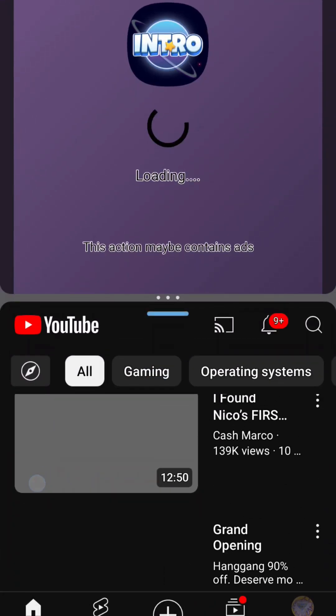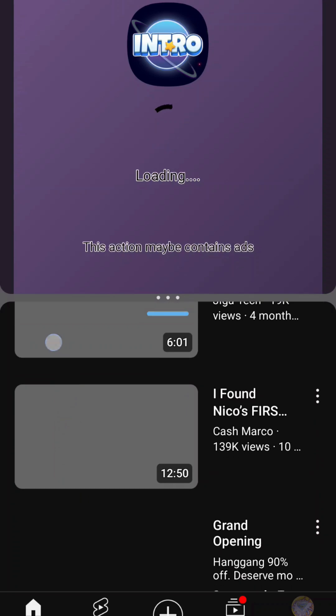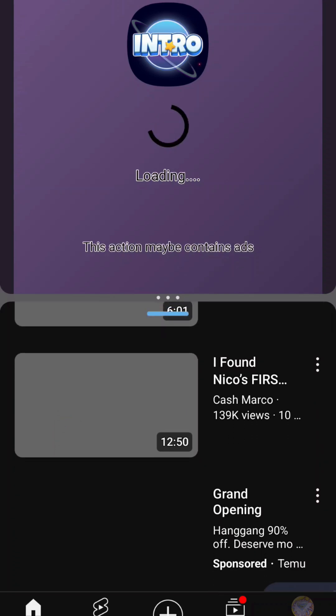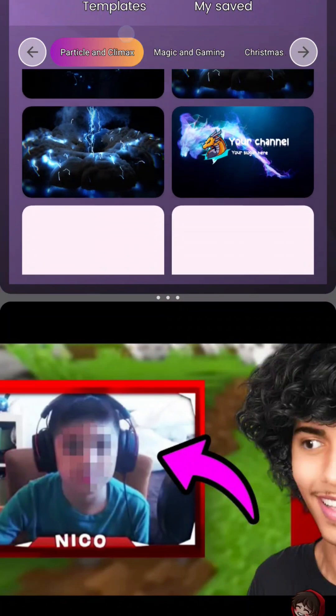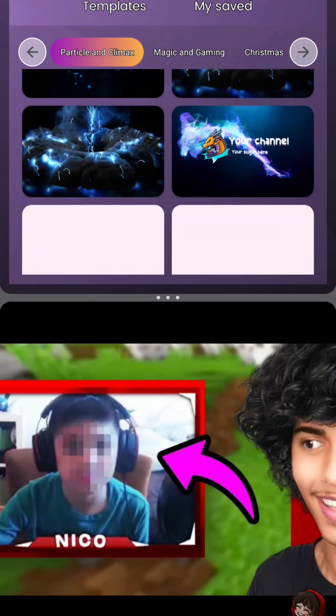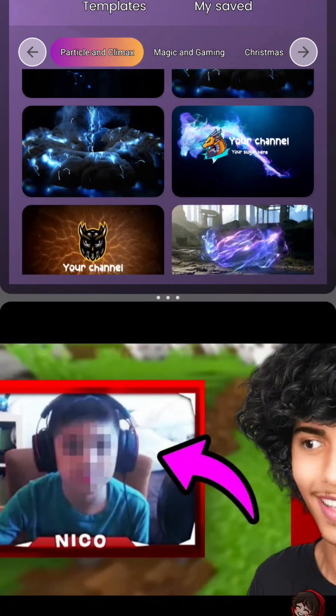And please do not sue me YouTube. It's a special feature. See ya. About the second YouTube one with a bigger screen. Please do not sue me Cash Marco.